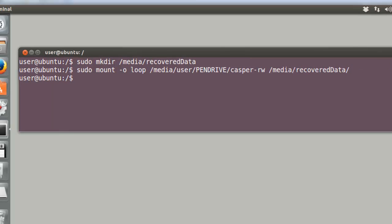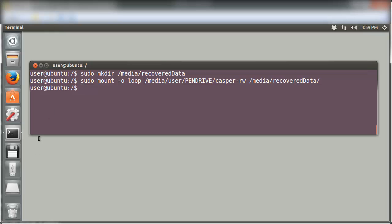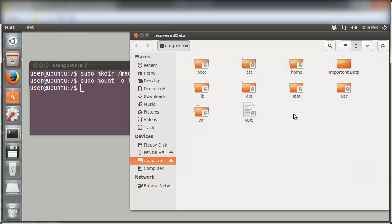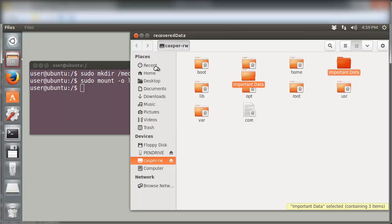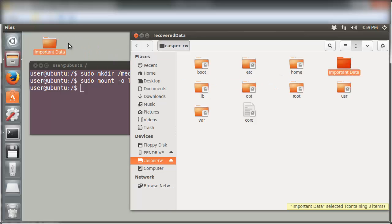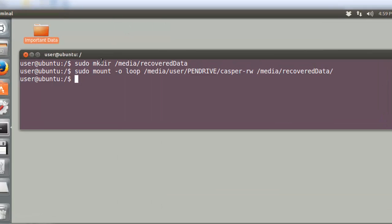After this occurs successfully, we observe that a new launcher icon pops up below the pendrive. Indeed, this is the Casper RW file system. We click on it and save the folder that contains the files we'd like to recover.